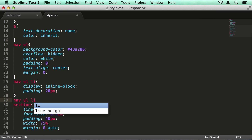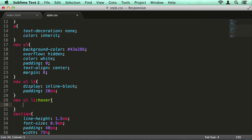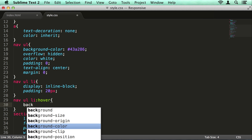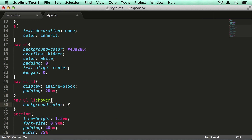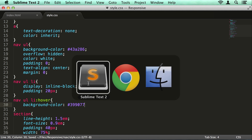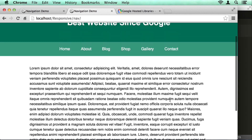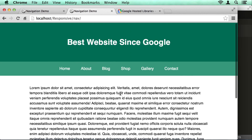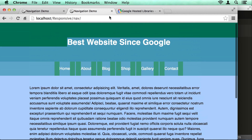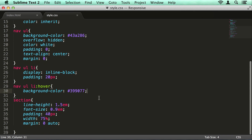I'll also add some hover states for this — just change the background colour to #399077. So now we have a nice hover state on there. That's all fine and good, but we've all seen that before. We all know how to do that sort of stuff. Let's jump into the mobile side of things.